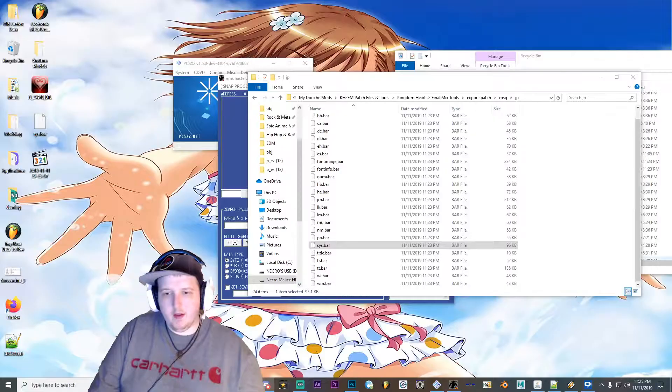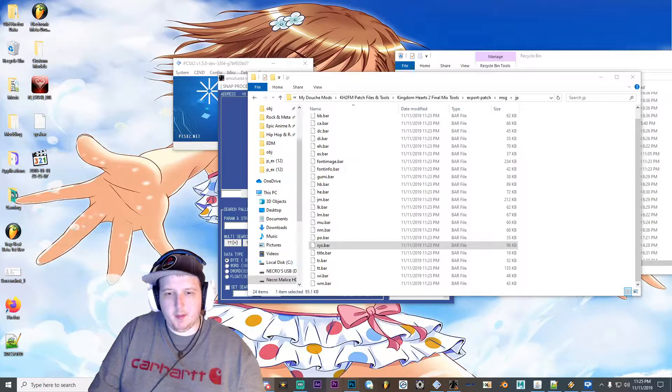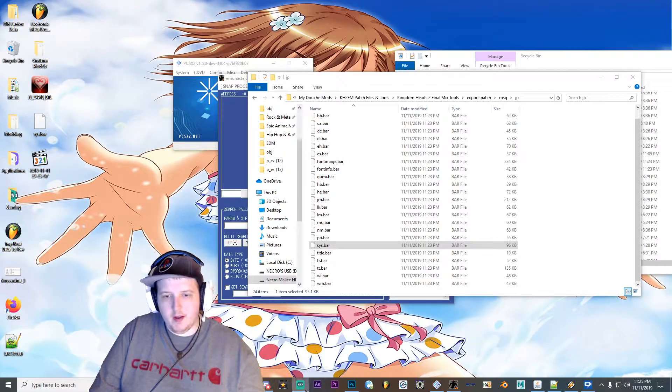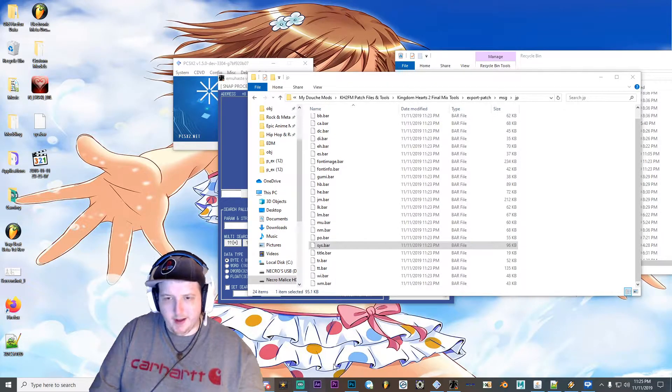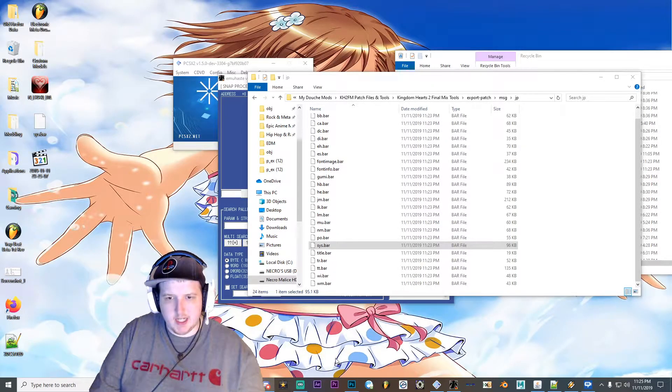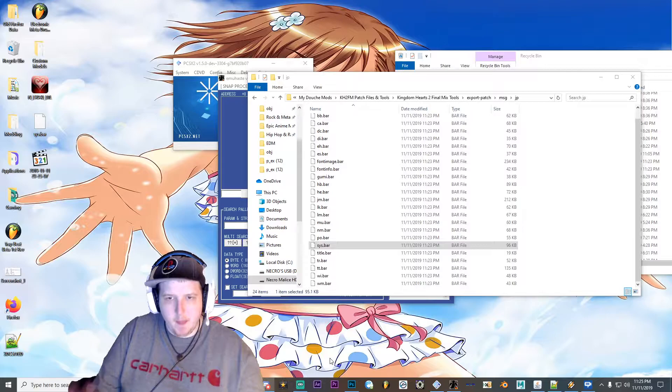Hey guys, Nercomouse here. So today I'm going to be showing you guys how to modify text in KH2FM.